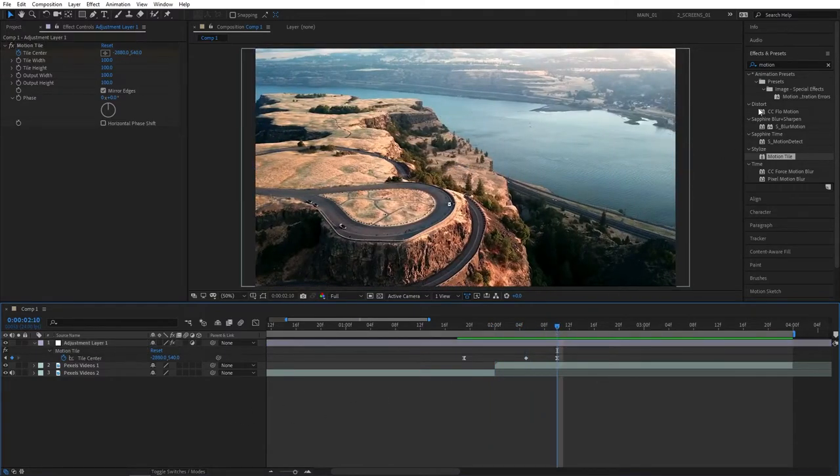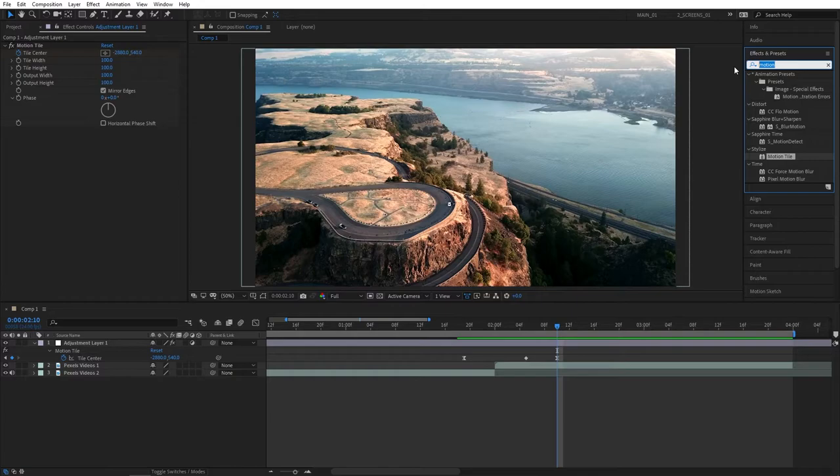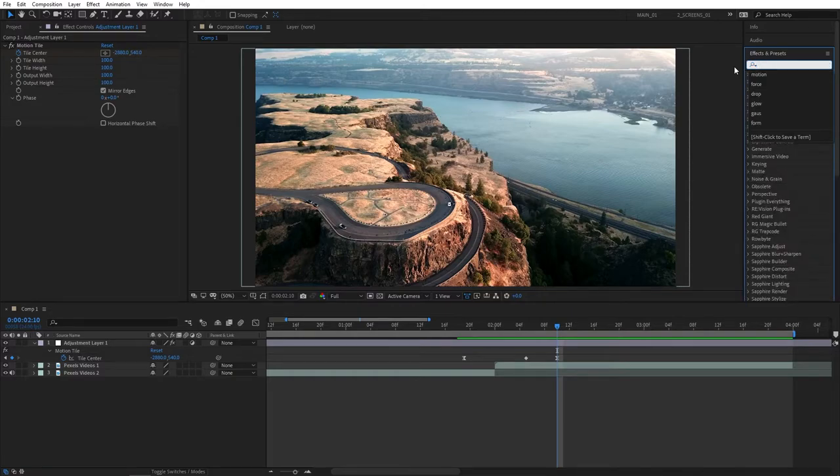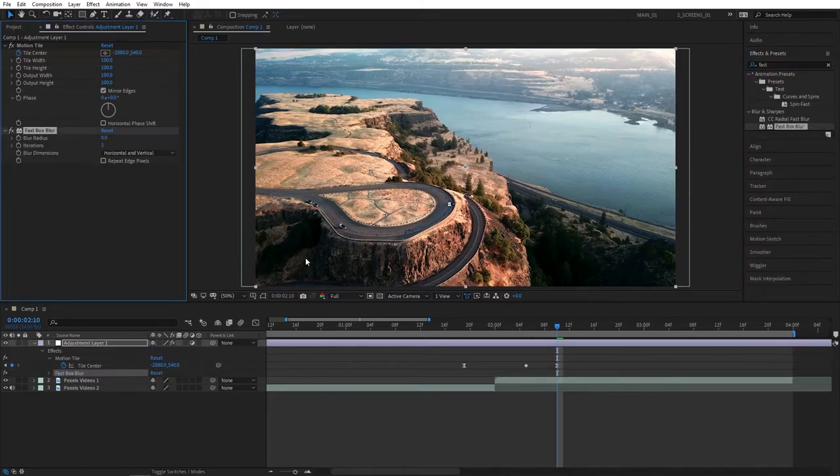Let's now add some blur. So a lot of people like to add directional blur, but I personally don't because it doesn't have the repeat edge pixels option. So instead I'm going to add fast box blur. Add it to the adjustment layer.